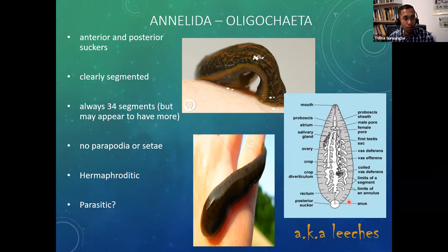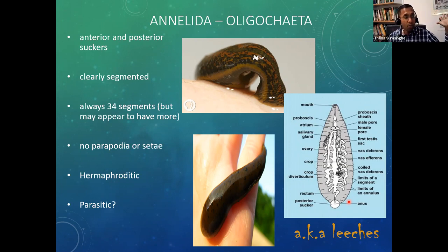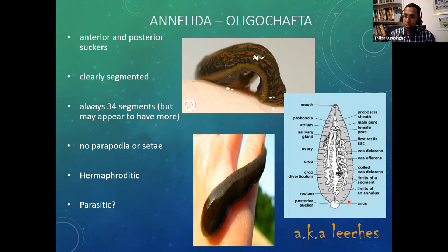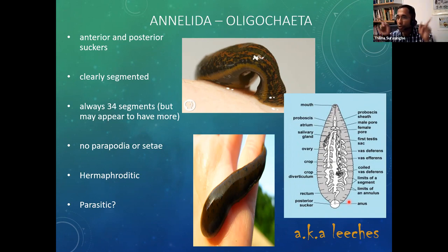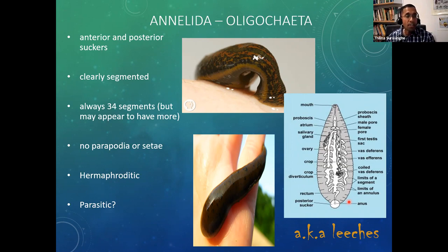Leeches show very clear segmentation as expected for annelids. Regardless of species, leeches always have 34 segments — this is conservative, unlike earthworms where segment number varies between species. Leeches do not have setae or parapodia. They have both male and female systems — they are also hermaphroditic. Most leeches are ectoparasites that drink blood, primarily from warm-blooded animals, though reptilian parasites like turtle leeches also exist.